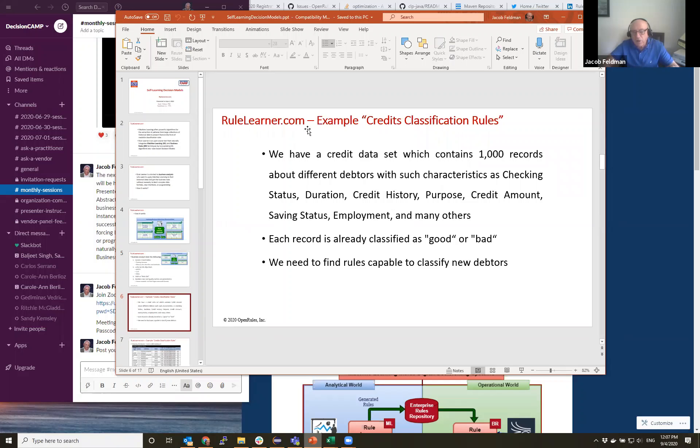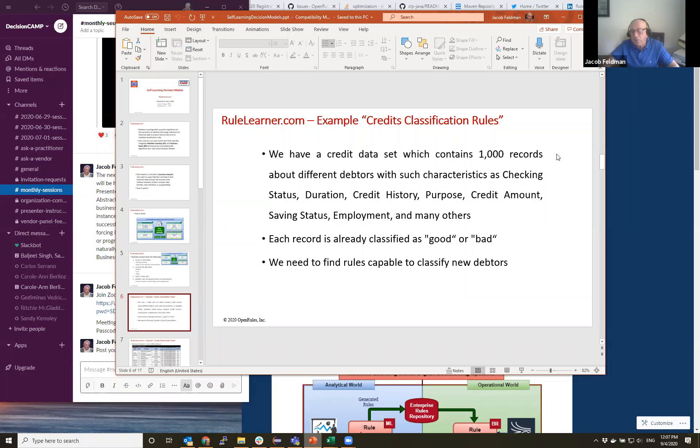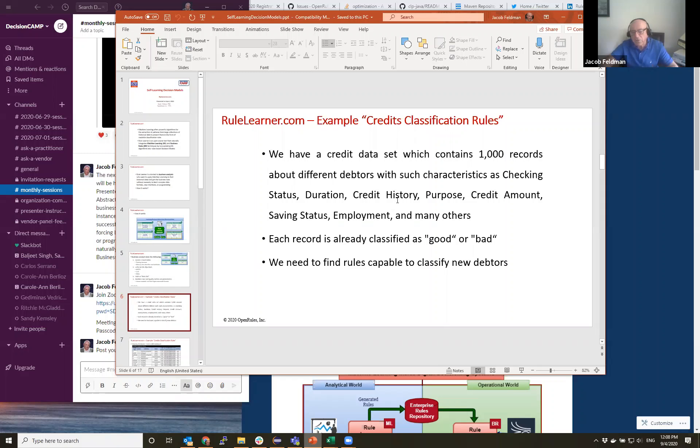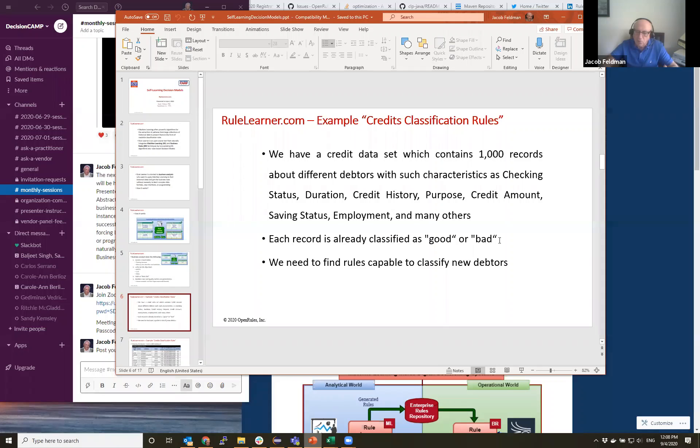And instead of talking about this, let's look at a particular example. So in this example I have what we call credit classification rules when we have credit data and it has 1000 records with different factors. And there are various attributes like checking status, duration, credit history, purpose, and many, many others. And each record out of this 1000, because this is training records, they're already classified as good or bad. And what we want to do, we want to find such rules that they're capable to classify new records.